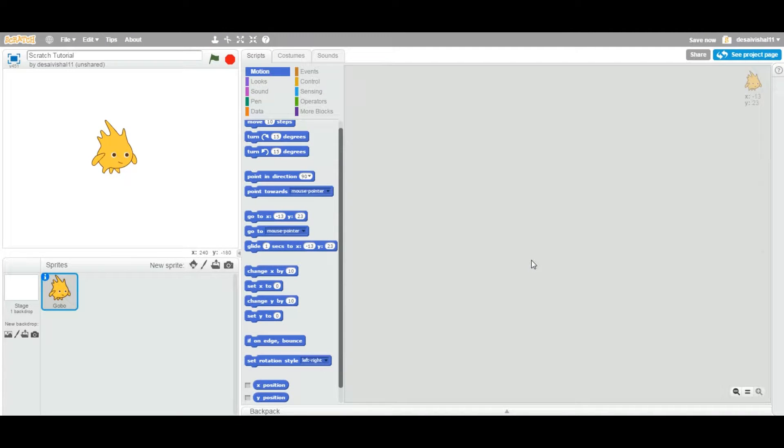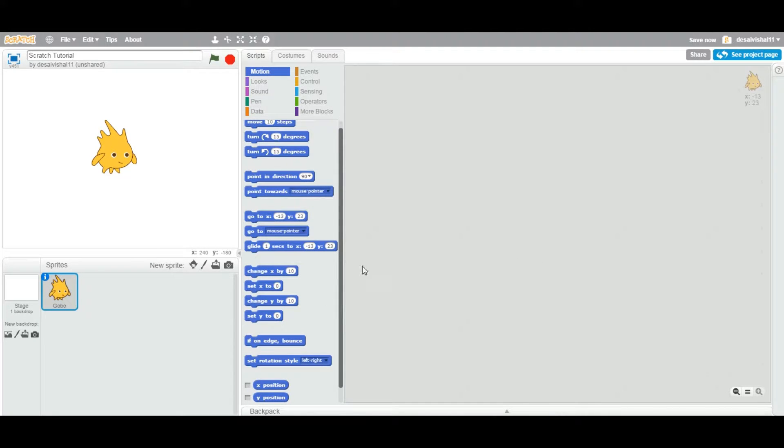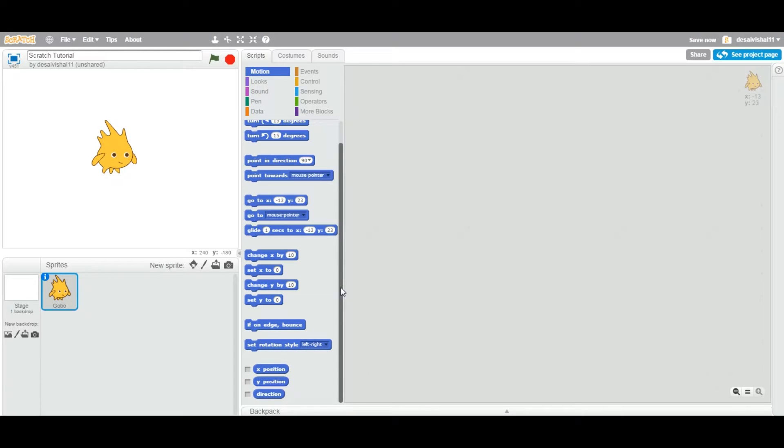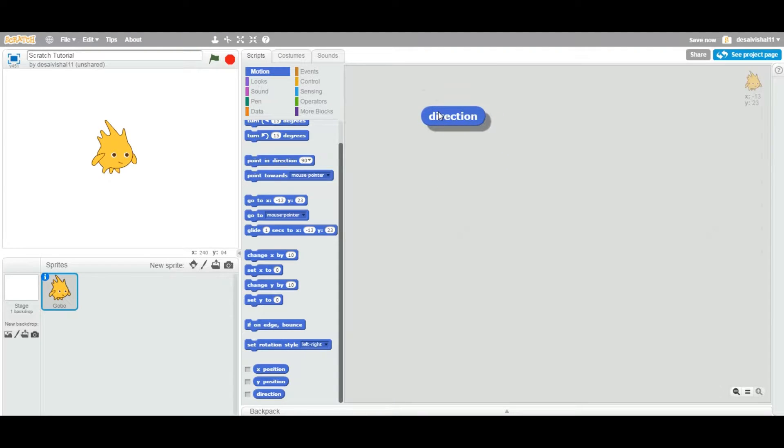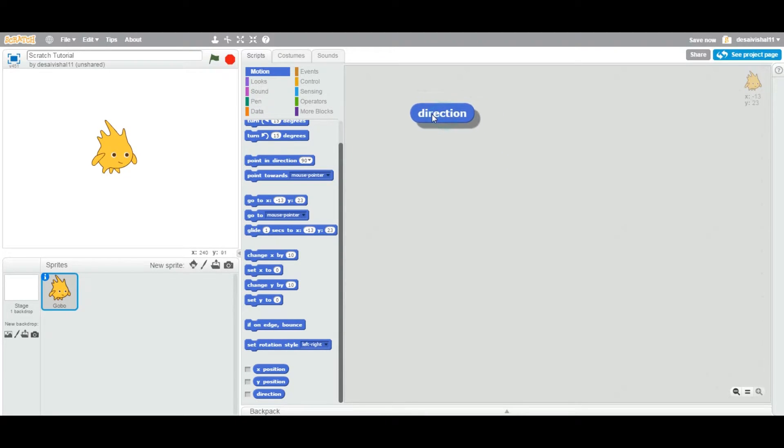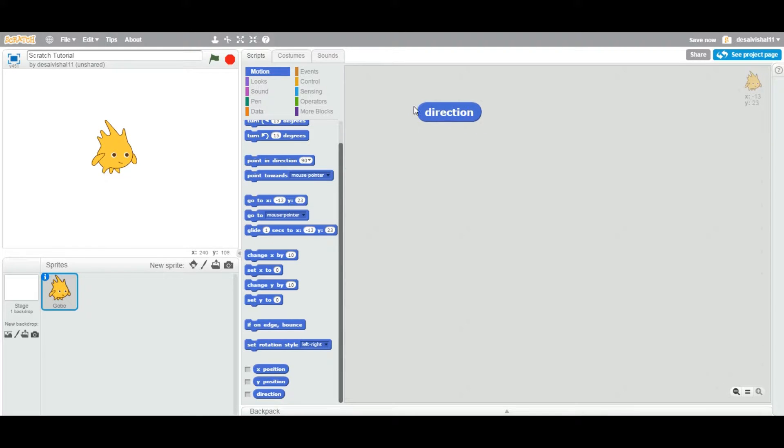Okay, so today we're going to see another reporter block, and it's under the motion category. Let's scroll down. This one, if you can see here, the last one is called direction.